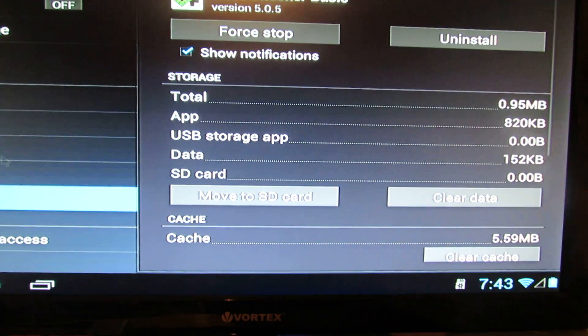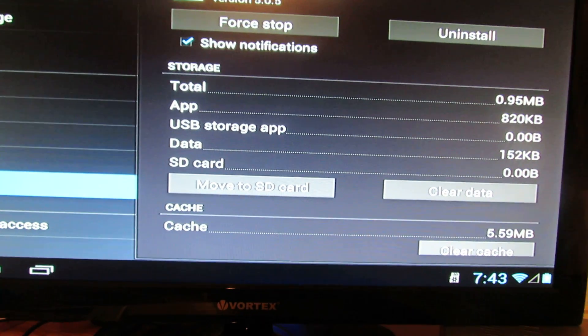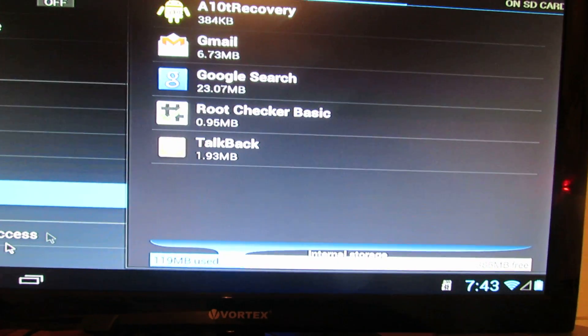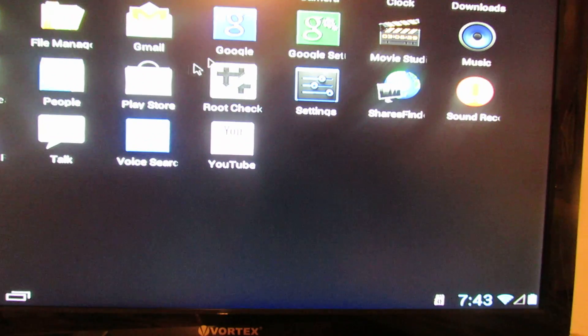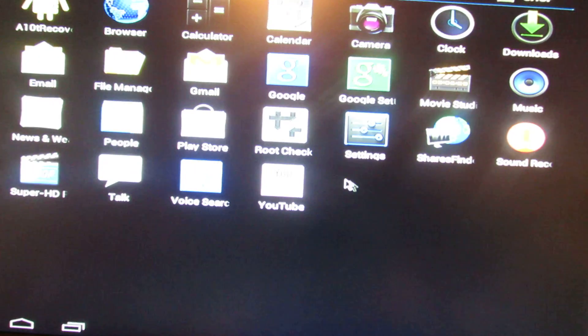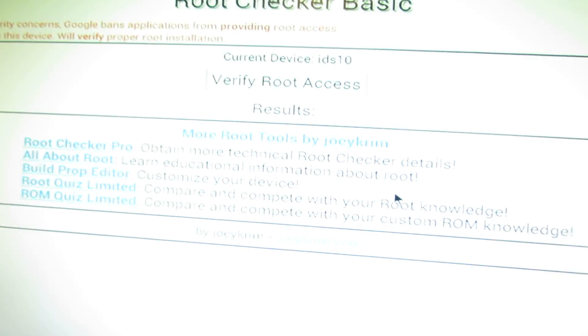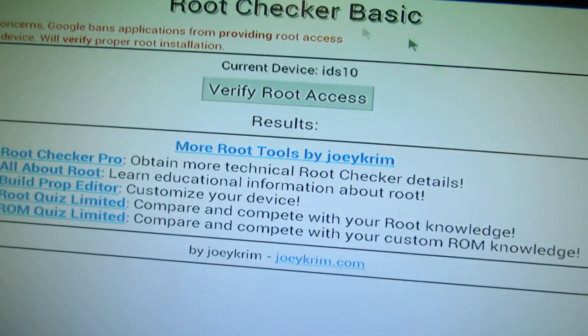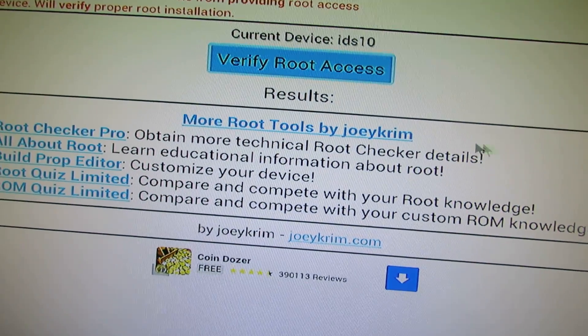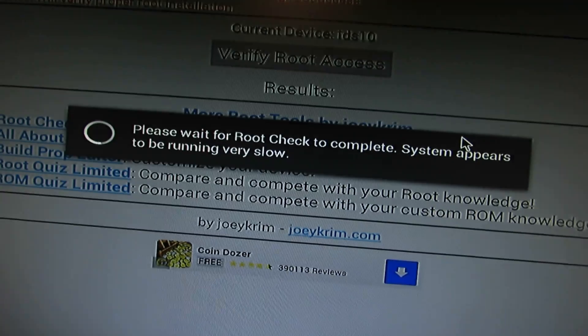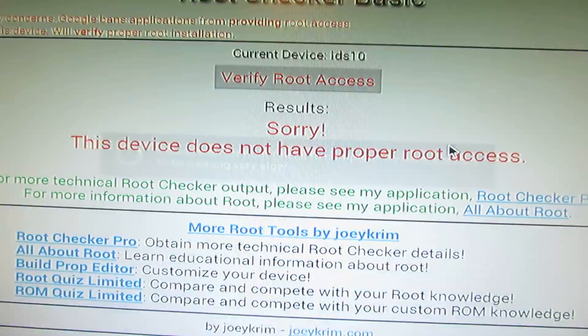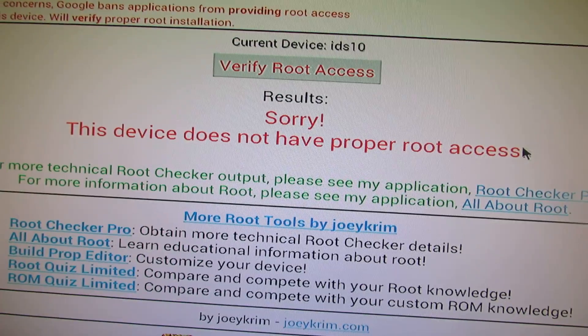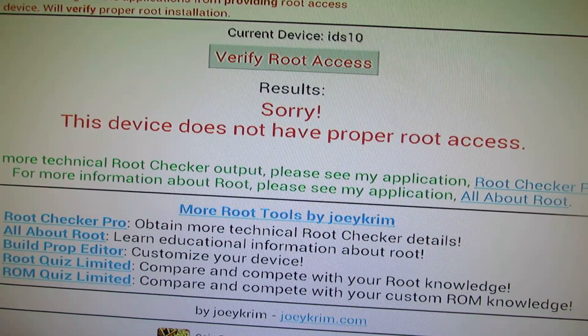Let's check the root access. And as you can see, this firmware does not have proper access.